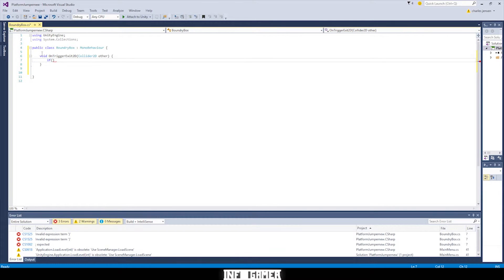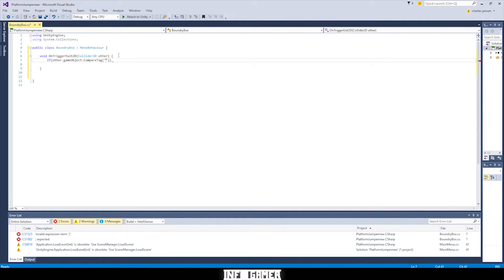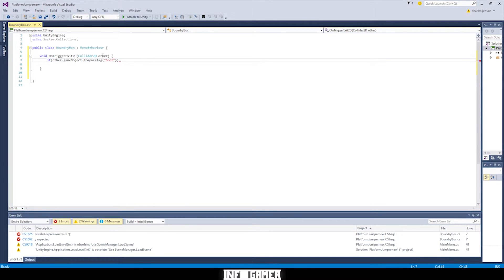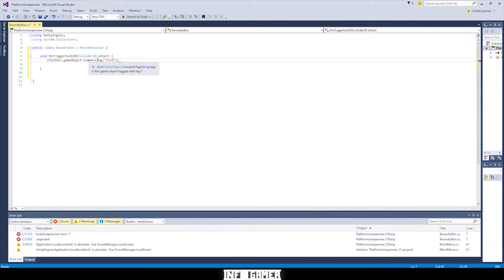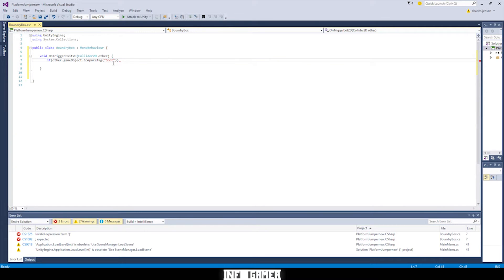And I'll tell you what this line of code is doing after I type it. Okay, in the argument of the if statement, we're checking if other.gameObject, so this other 2D collider, if the gameObject's tag is shot. That's what we're checking in the argument.